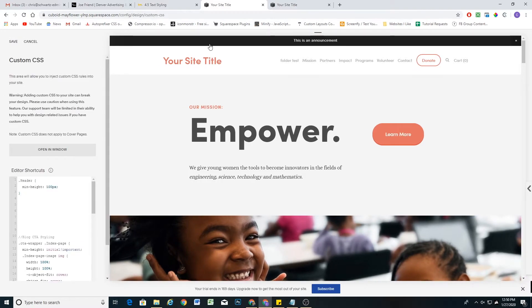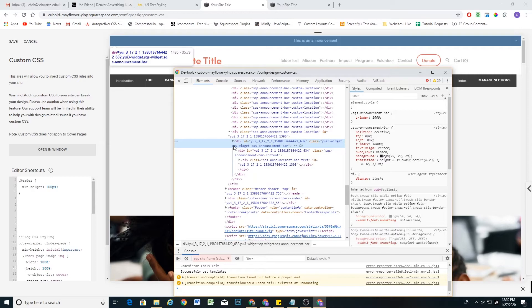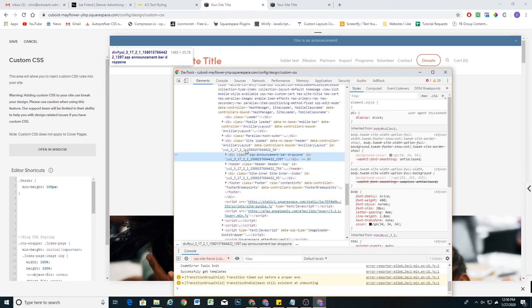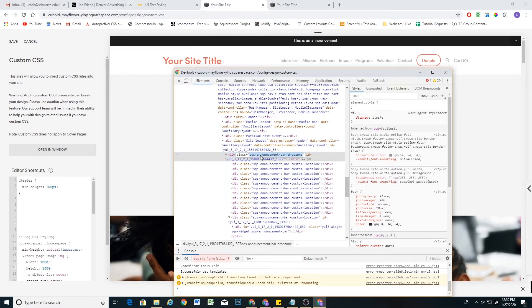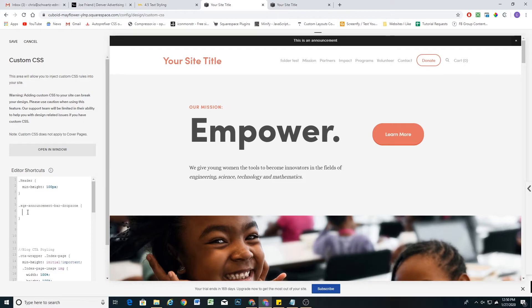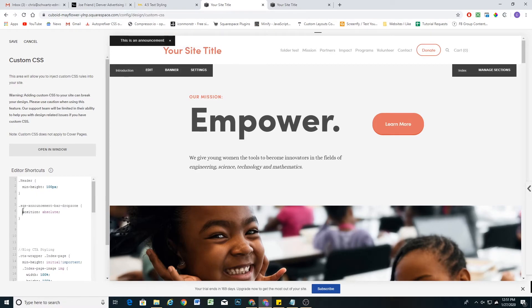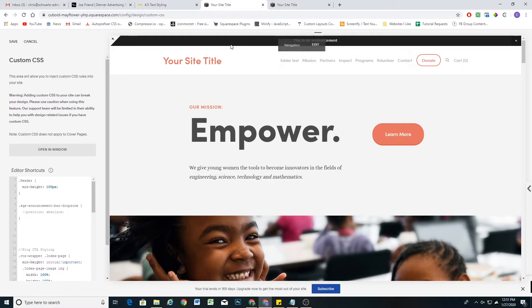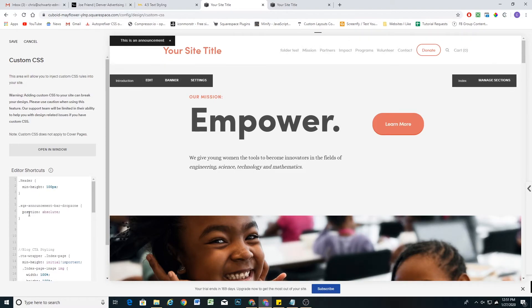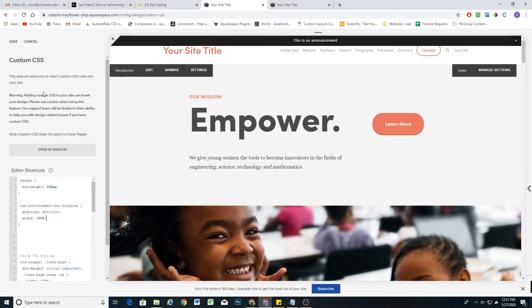Then we'll add a padding-top to the header to accommodate the room that the announcement bar was taking up, and that will fix the problem. Let's grab the outermost container for the announcement bar — that's the SQS announcement bar drop zone class. I'll copy that class, target it with a period, open curly brackets, and set the position to absolute. You'll see it completely messes things up — the header jumps up because position absolute takes the container out of the document flow, so everything else jumps up to take the space it was previously occupying. We also need to give it a width of 100%.